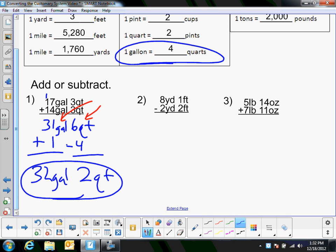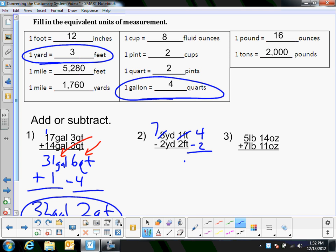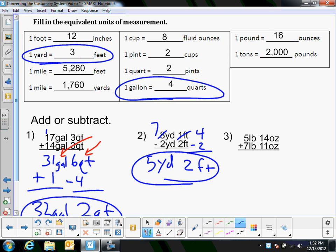For subtraction: 8 yards and 1 foot minus 2 yards and 2 feet. I can't subtract 1 minus 2, so I have to borrow from yards. Cross out 8 and make it 7. Here's the tricky part — when you borrow a yard you don't just add 1 to make 11 feet; there are 3 feet in a yard, so you're borrowing 3 feet. Add 3 to the 1 foot to make 4 feet. Now 4 minus 2 is 2 feet, and 7 minus 2 is 5 yards. Answer: 5 yards and 2 feet.